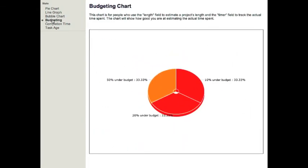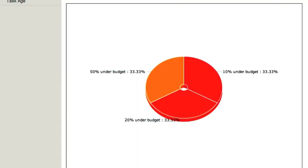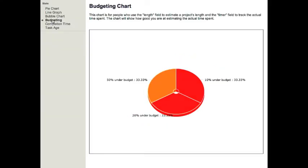The budgeting chart is for people who use the length field to estimate project lengths and the timer field to track the actual time spent. The chart will show how good you are at estimating the actual time spent.